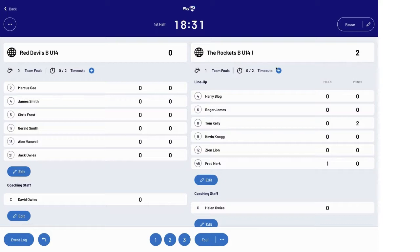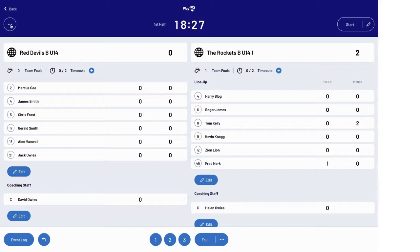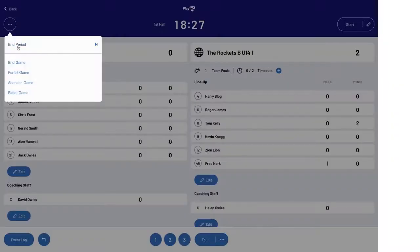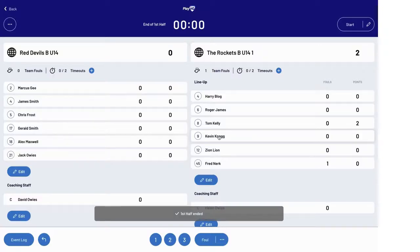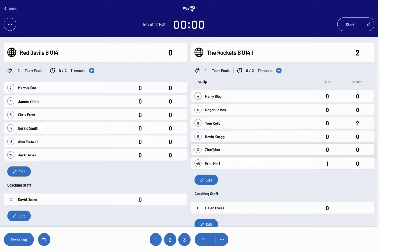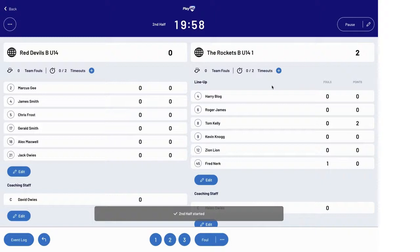To end the period of play, pause the clock and via the left hand top actions button, select end period. This automatically prepares the system for the next period of play. Starting the clock immediately starts that next period.